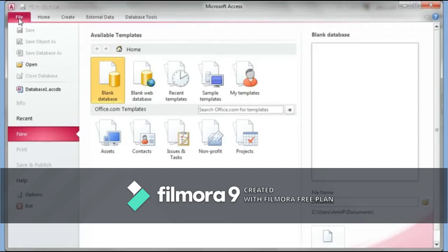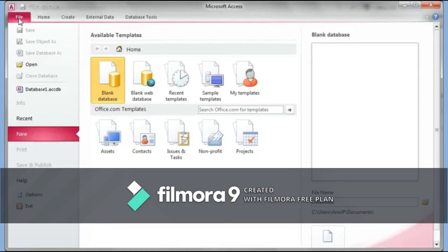In this video series, it's going to be three to four videos of 20 to 30 minutes each, where I'm going to go through tables, forms, queries, and reports and explain how they all work together. Then in a separate video, probably the fifth one, I'll try to do a relational database — two different tables and how they interact with each other.